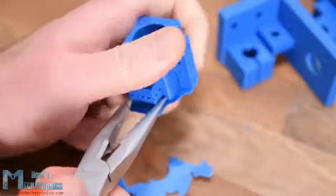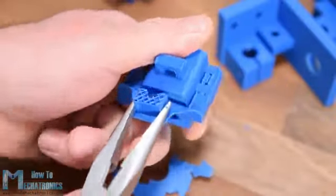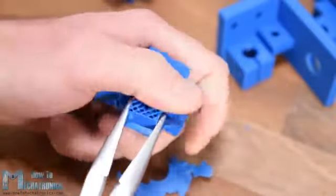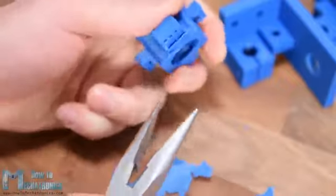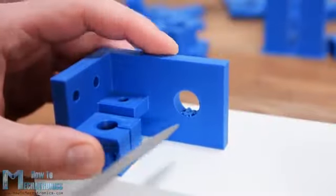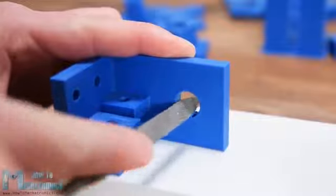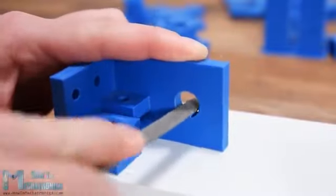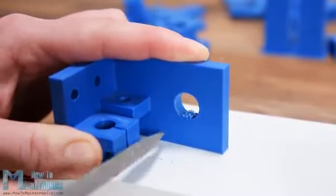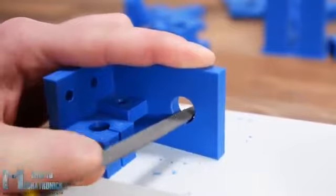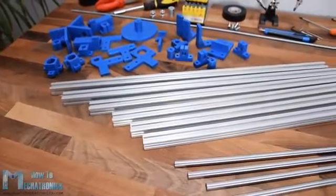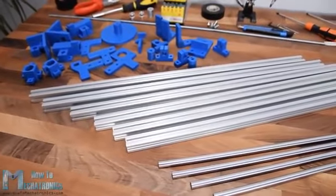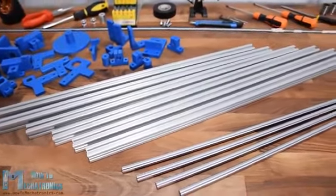Note that some of the 3D printed parts need a bit of post-processing, or the supporting material should be removed before using. In some cases I also had to use a rasp to remove the excess material, I guess due to bad support settings in the slicing software. Anyway, now I have all the materials ready, so I can start assembling the machine.